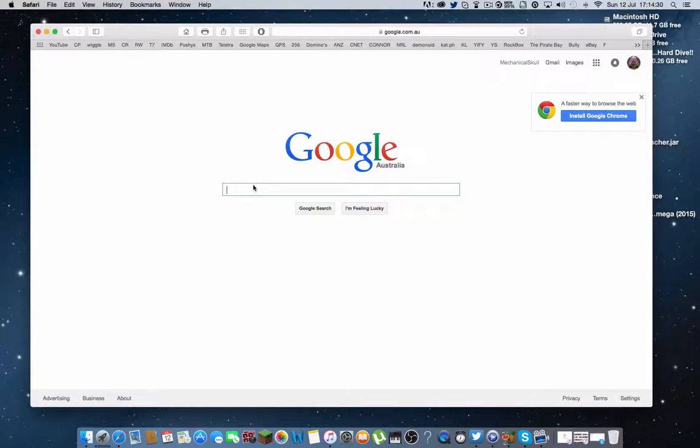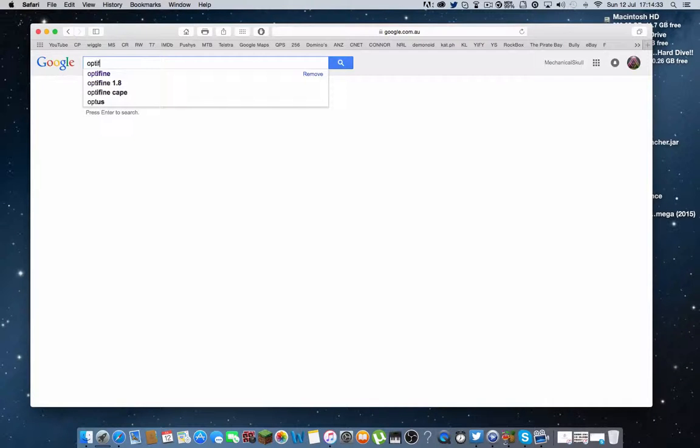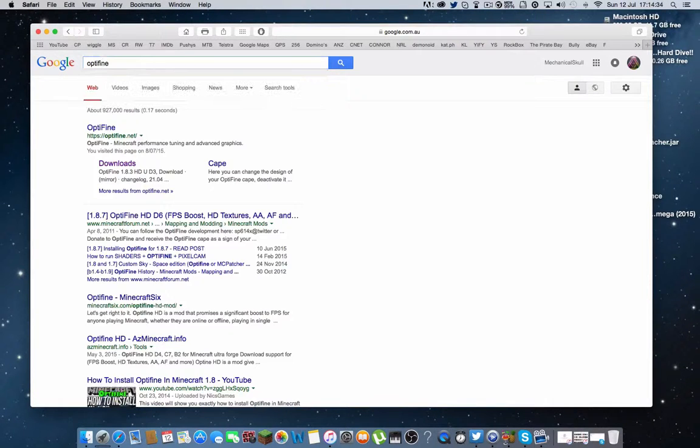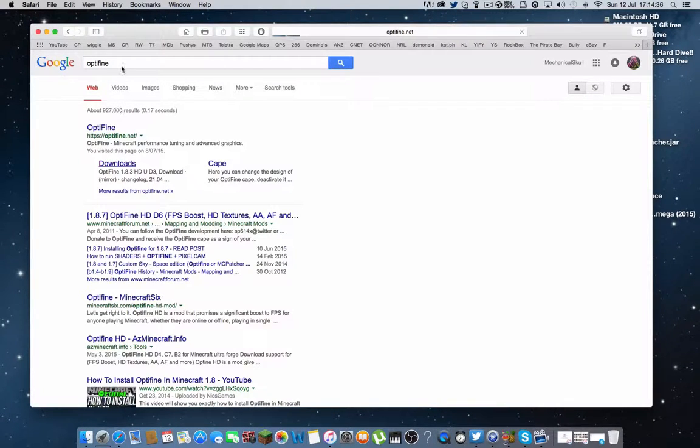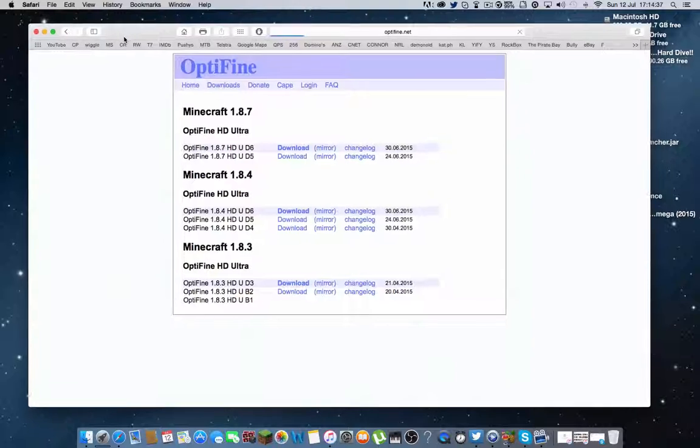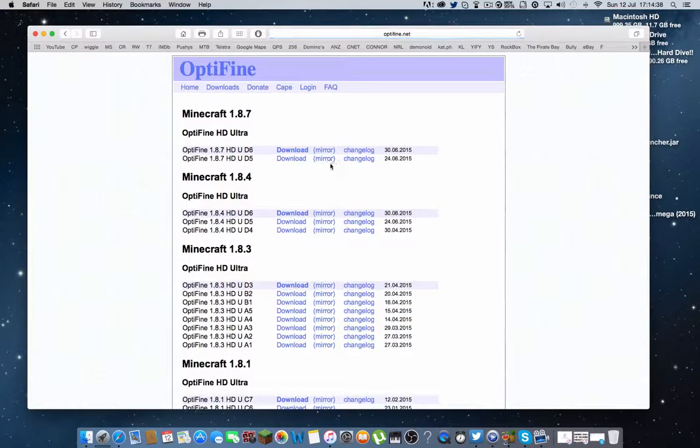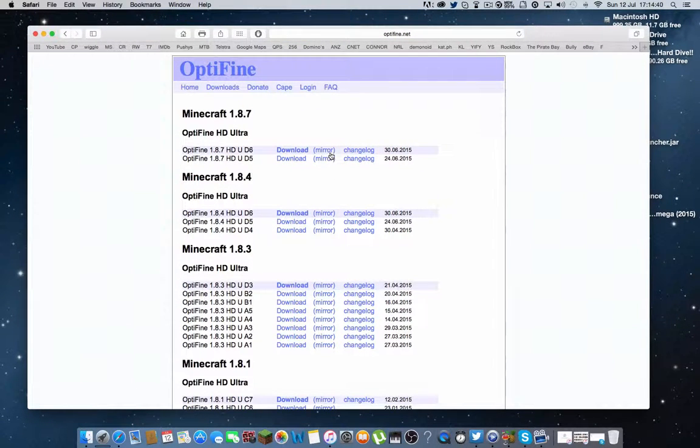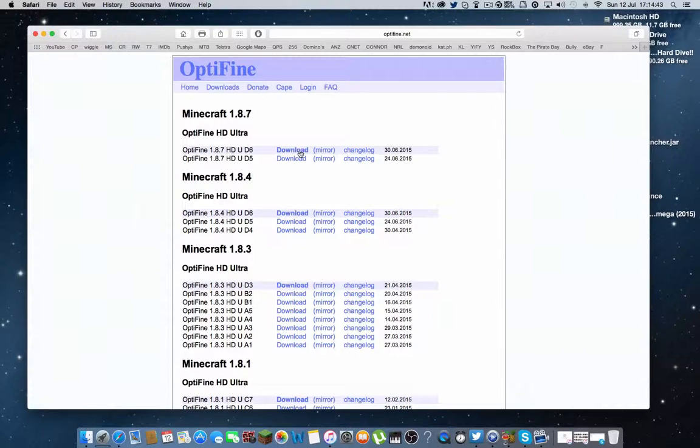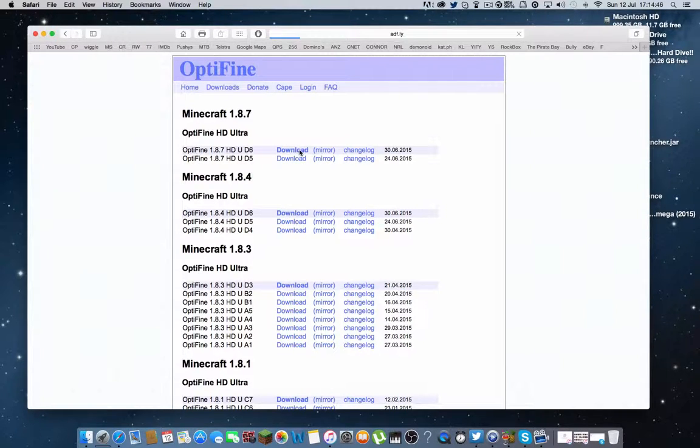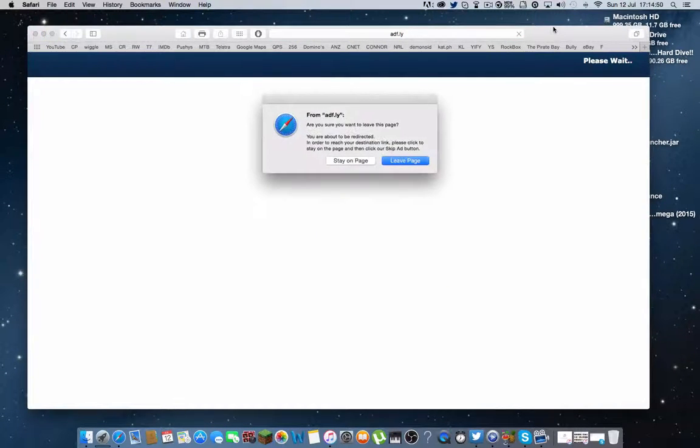So you want to go ahead and open up Google and you want to type in Optifine and you want to click on the downloads file. Then you want to go to the top link and click download and it should bring you to an Adfly page.